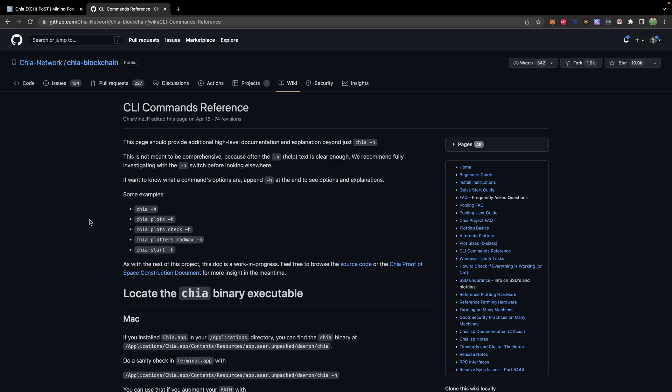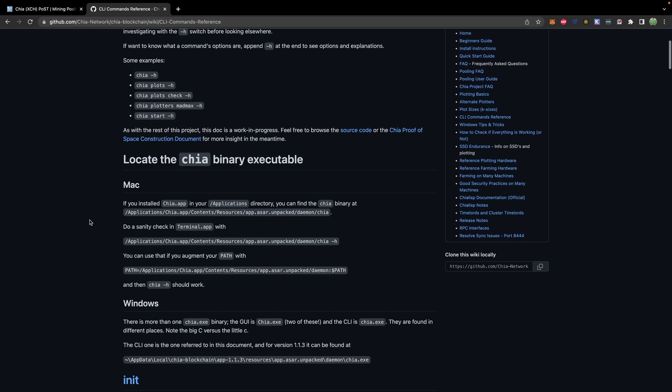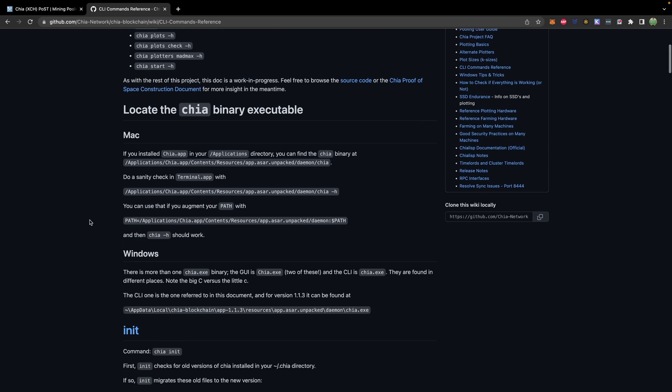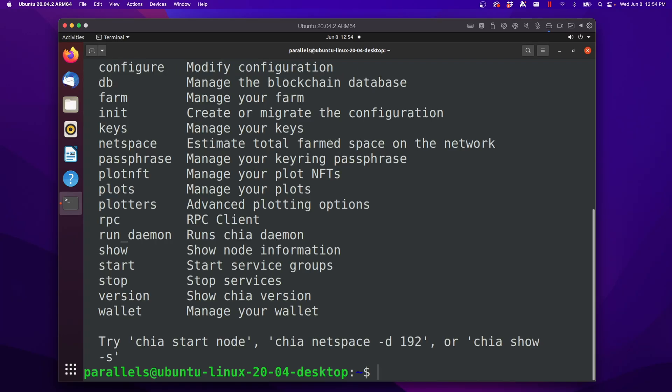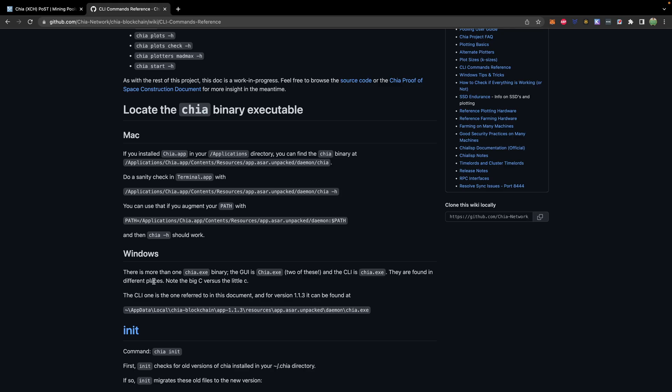The exact instructions to use the CLI depends on your operating system. Here's instructions for Windows, here are instructions for Mac, and for Linux, you should be able to use Chia right away, just using the Chia command. If you're on Windows, follow these instructions. I'm on Mac, so I'm going to go with these. So what we will do is open the terminal application.